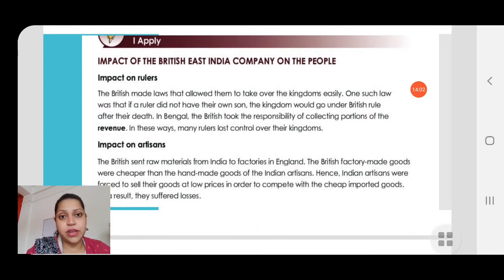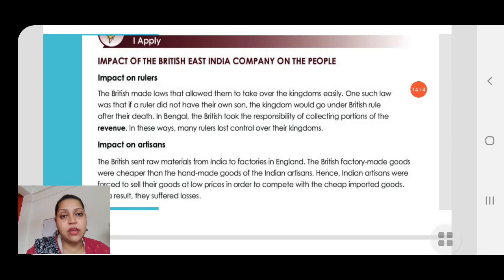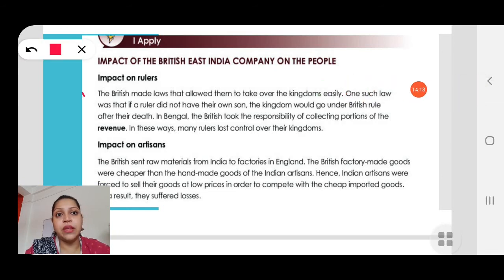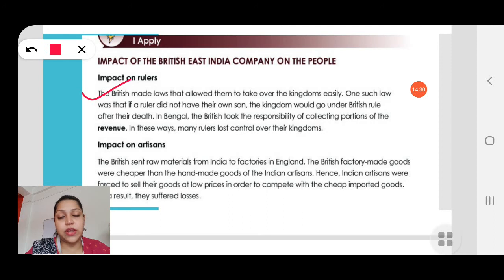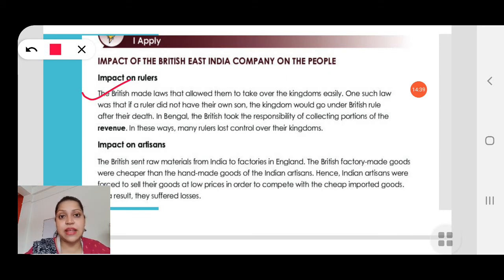Now, the impact of the British East India Company on the people. What was the impact on rulers? The British made laws that allowed them to take over kingdoms easily. One such law was that if a ruler did not have his own son, the kingdom would come under British control. So the British started to interfere in the laws of the kingdoms — if a king did not have a child, after his death the kingdom would automatically go into the hands of the British.